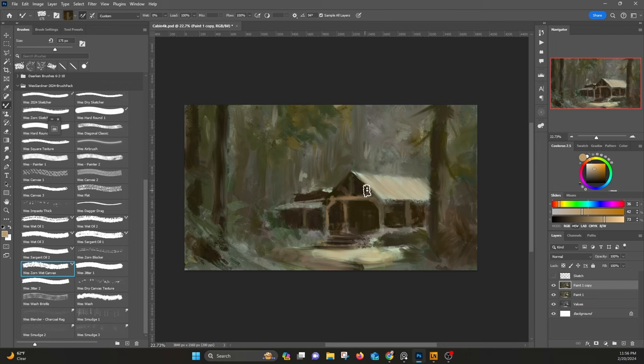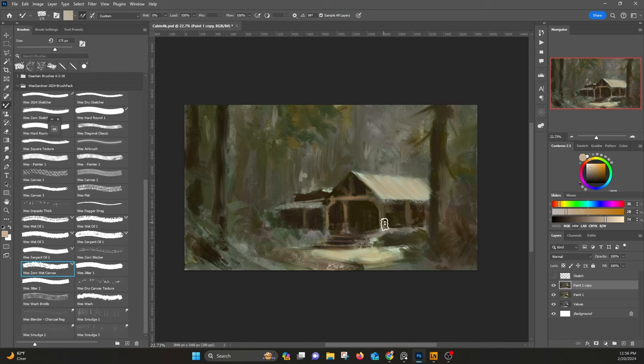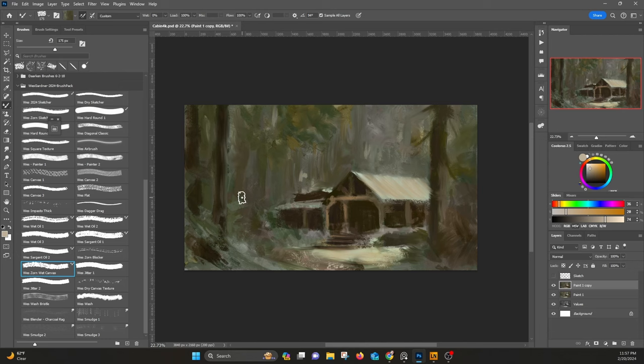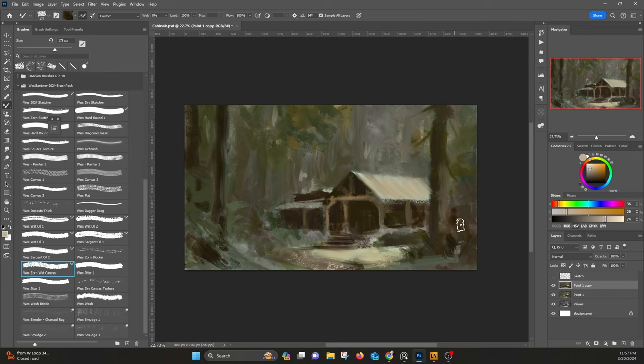But the reason, in my opinion, brushes are important is it keeps it fun and it keeps it interesting. And anything that keeps you interested in making art and painting is a net positive. Anything that keeps you trying again and again, that keeps you tweaking things, whether it's settings or colors or whatever, that's part of it. And the more you're doing that, the more you're learning.